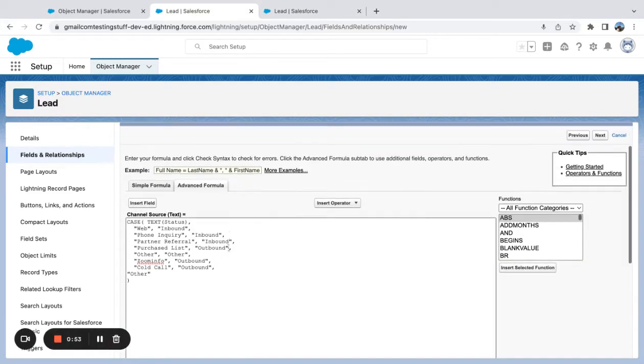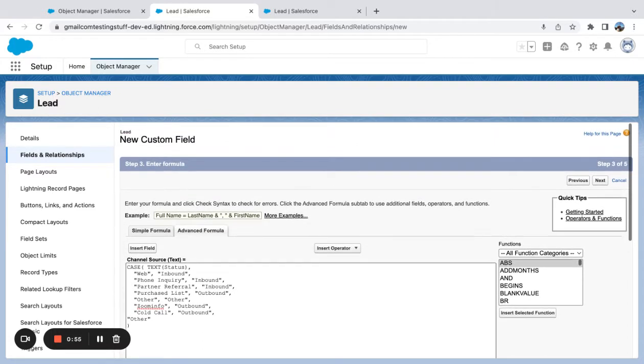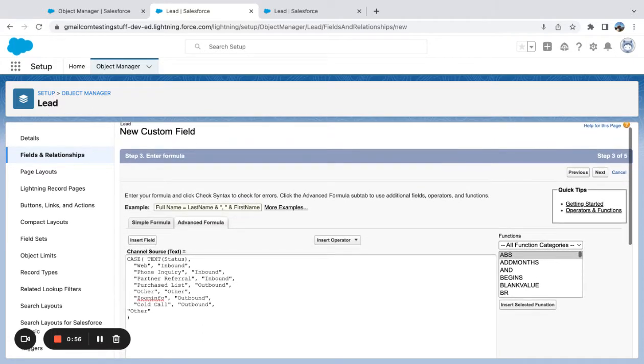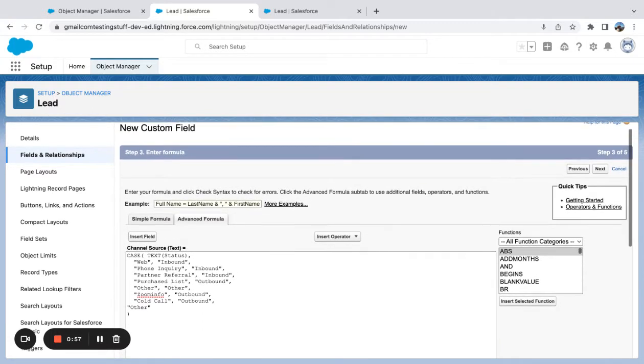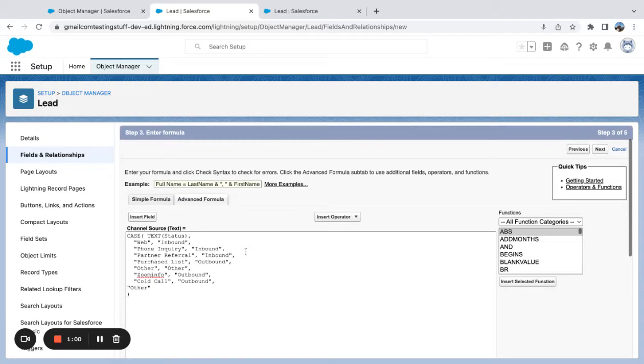Coming over here and looking at the formula editor for this field, I went to new field, selected the formula type, and then the output as text.